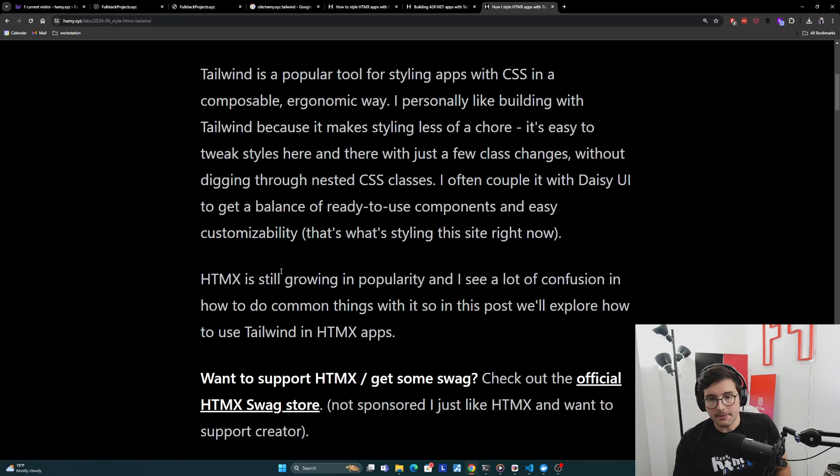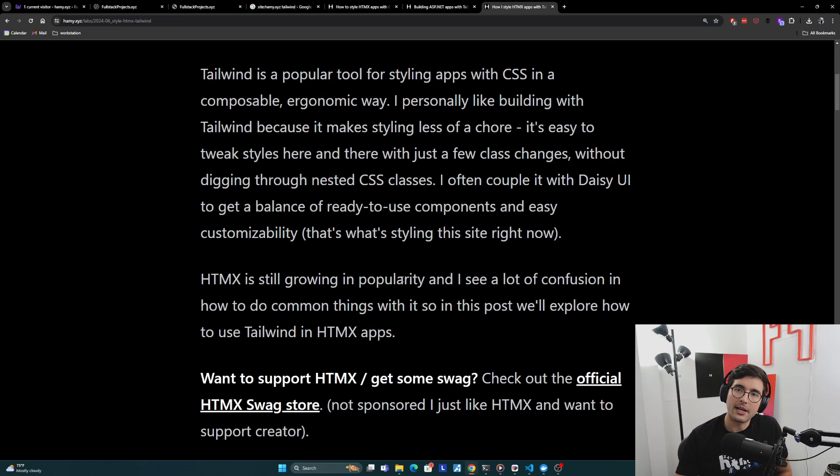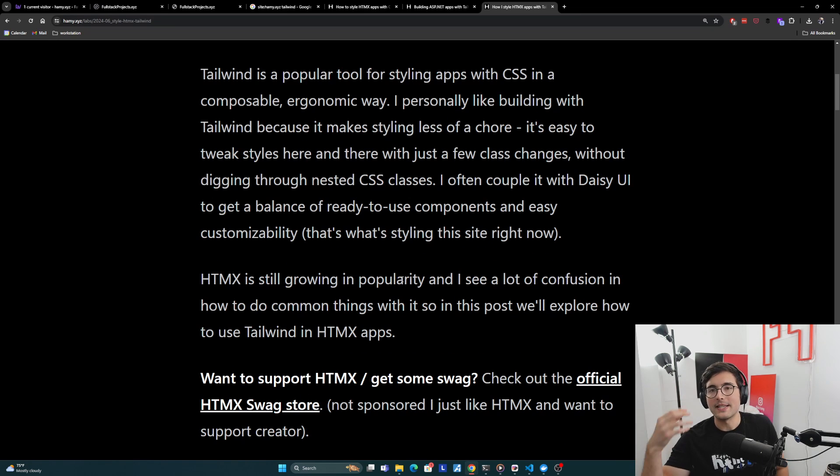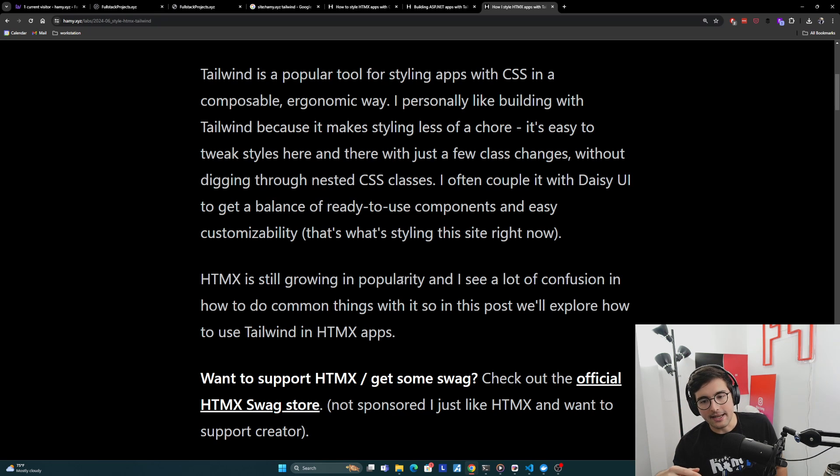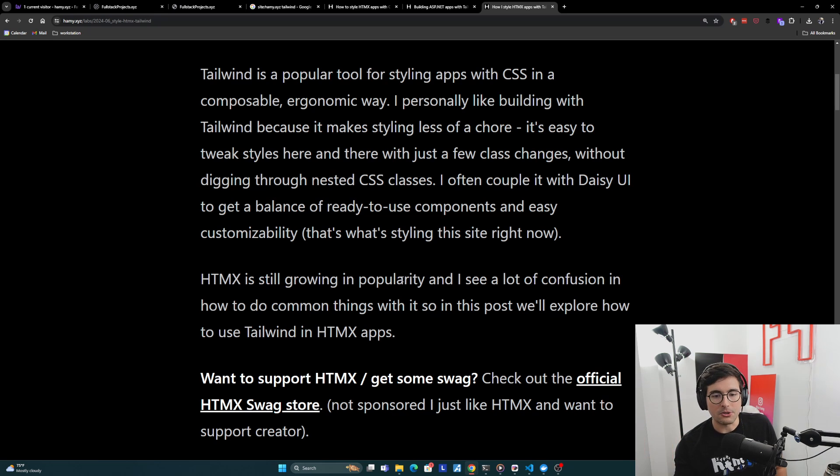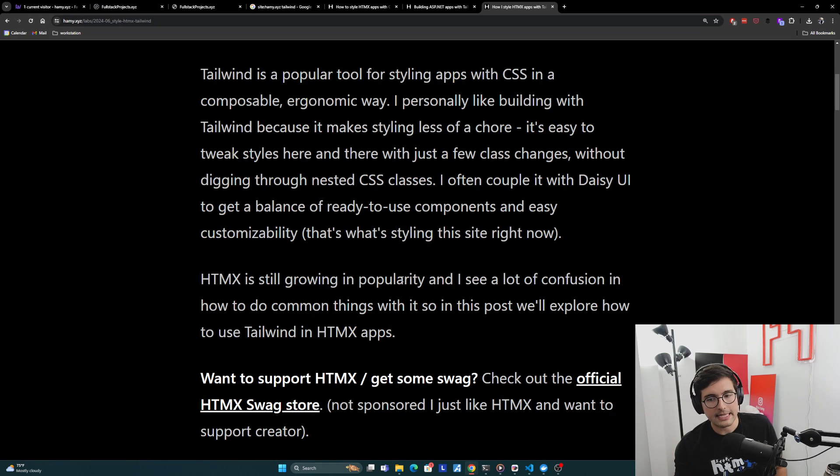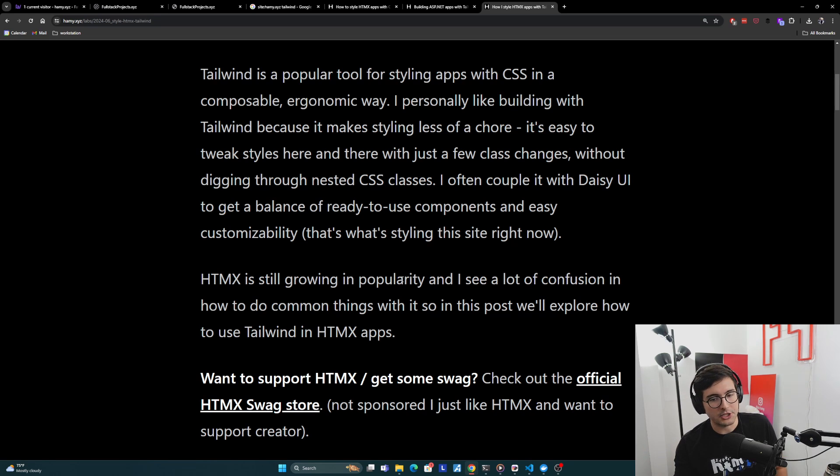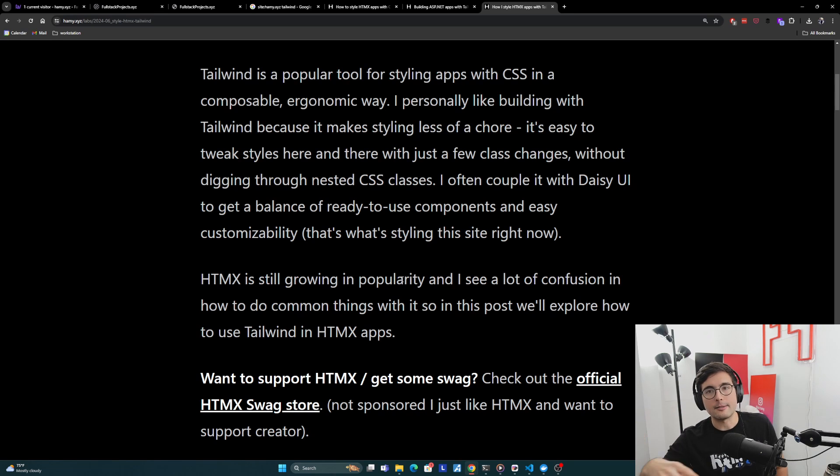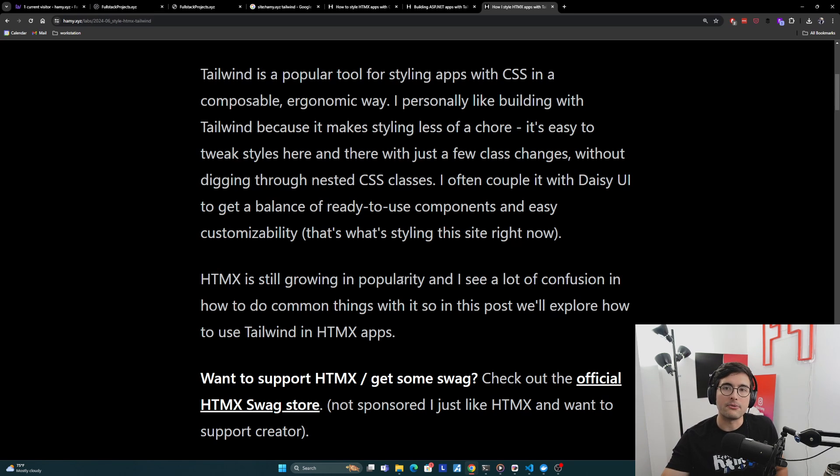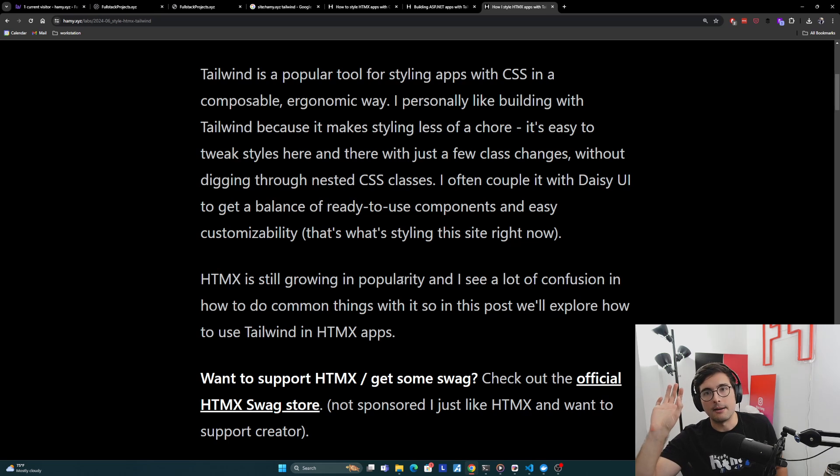Now HTMX is still growing in popularity, and there's a lot of new people seeing it for the first time, trying it out in their own projects. I've seen a pattern of a lot of confusion in how to do common things with it. So in this post, we're going to explore how to use Tailwind in HTMX apps to give you that modern styling experience that you might be used to coming from JS land, but actually use it in HTMX land.